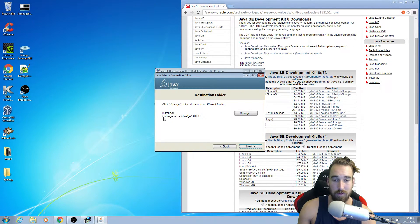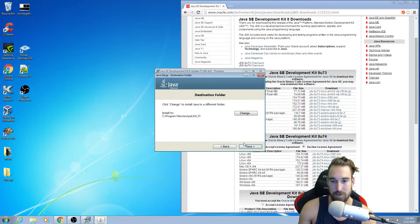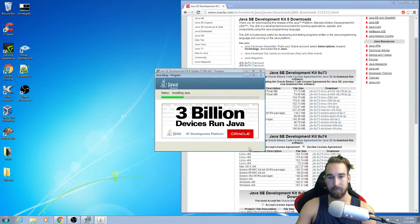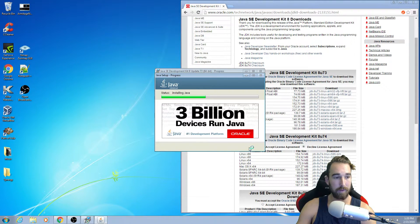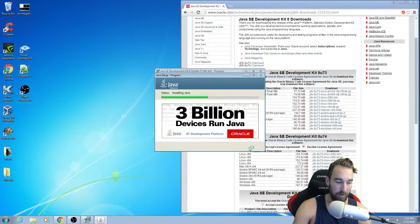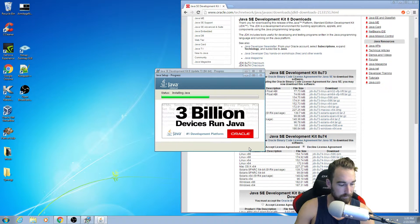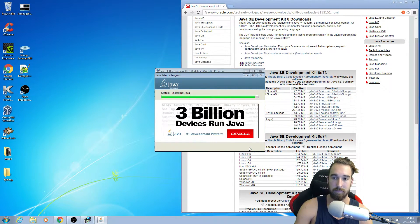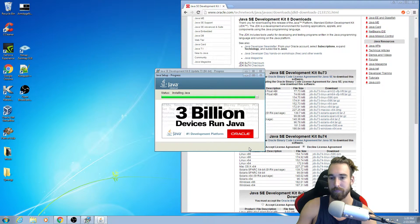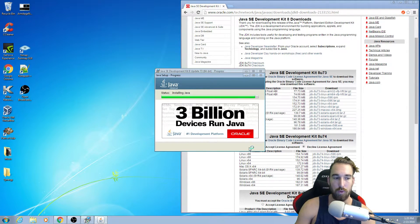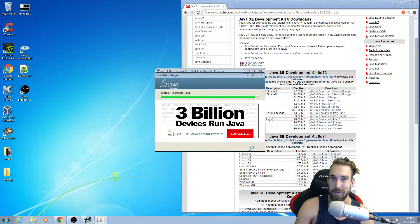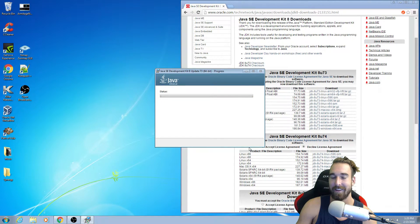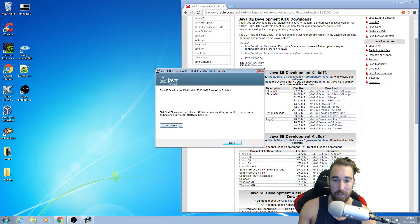All right. We're going to install this to C, program files, Java. That's all good. Just remember that. And it is now installing. Very patient. All right. There. You don't have to click next steps. You just click close, and now we're going to set up these environmental variables.